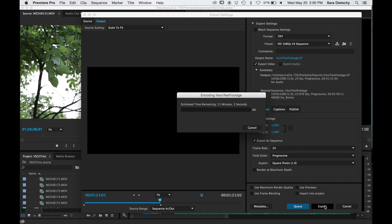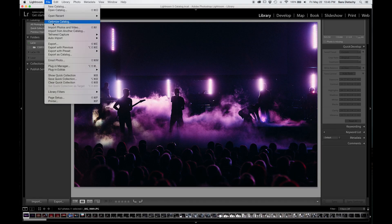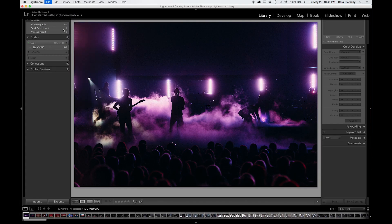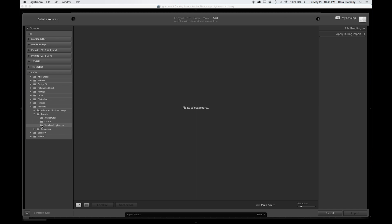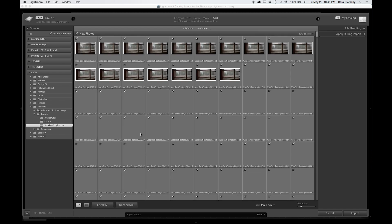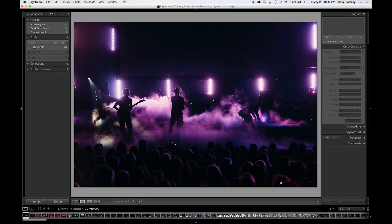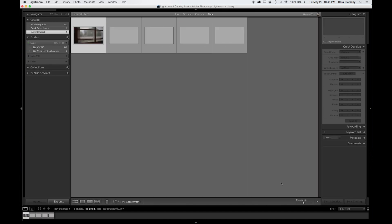So once you have exported your video into several TIFF images, you are going to open up Lightroom and go ahead and import all of those images. So the organization of all of this exporting and importing is important if you don't want to get confused and you want to keep your folders organized.